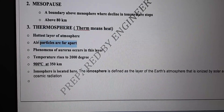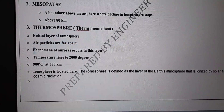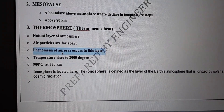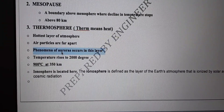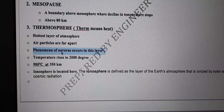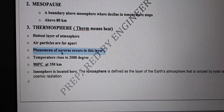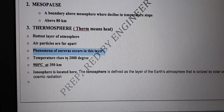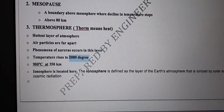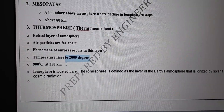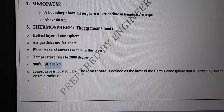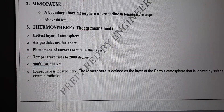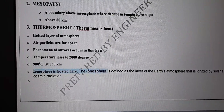In the thermosphere, air particles are very far apart — density is very low. The phenomenon of auroras occurs in this layer. Charged particles from the sun strike with particles of the atmosphere, producing colored lights — this is called the aurora phenomenon. Temperature rises to 2000 degrees centigrade, and up to 900 degrees centigrade at 350 kilometers altitude.